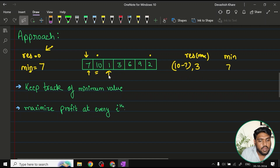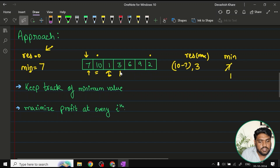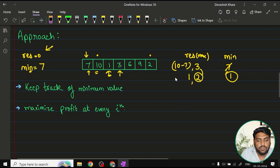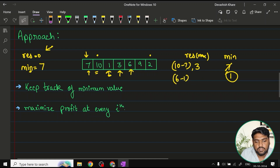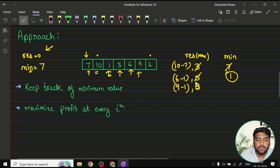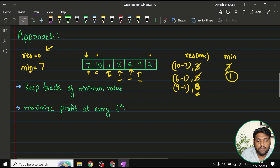Since 1 is smaller than 7, minimum gets replaced with 1. Moving ahead to 3: profit is 3 minus 1 equals 2. Is 2 bigger than 3? No, so result stays 3. Next we reach 6: profit is 6 minus 1 equals 5. 5 is bigger than 3, so result is updated to 5. Then we reach 9: profit is 9 minus 1 equals 8. 8 is bigger than 5, so result is updated to 8. Throughout, minimum stays at 1 since no smaller value has been encountered.